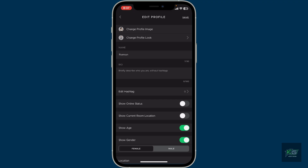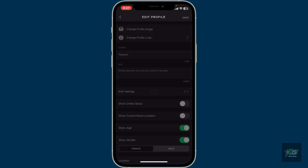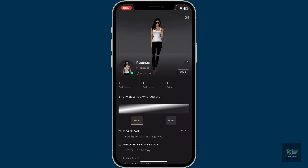You can always switch back to online status anytime by toggling on the button from the Edit Profile section. After you turn off the button, tap on Save at the top right corner to save the change.